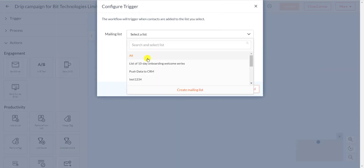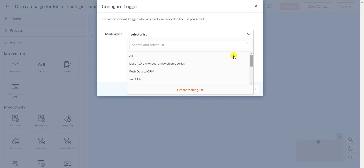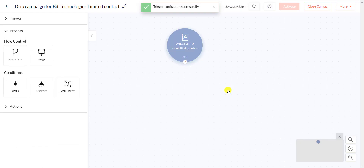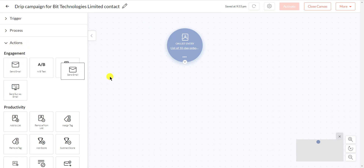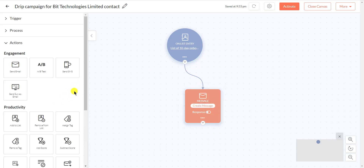Now select the list that contains your contacts or leads. Select Email Sends from the Actions section if you want to send an email notification immediately when someone enters the selected list, or you can set a delay time by choosing the Wait option.